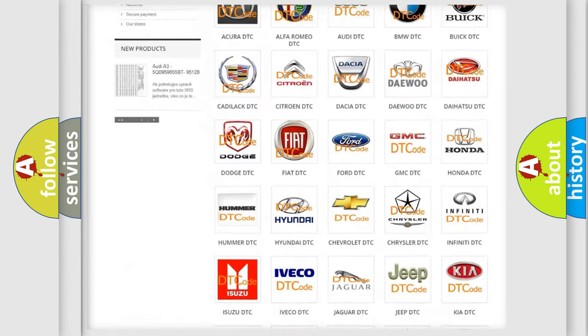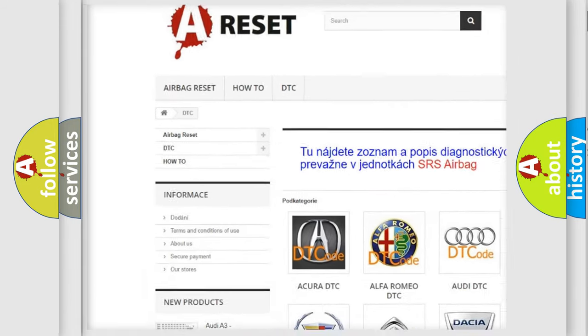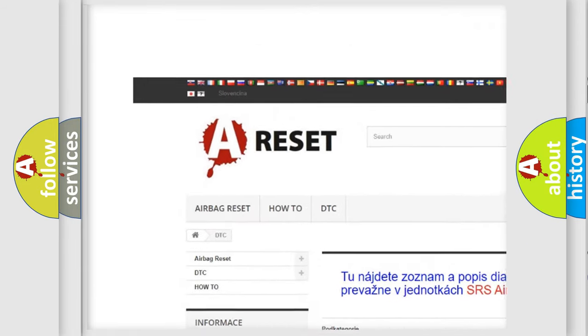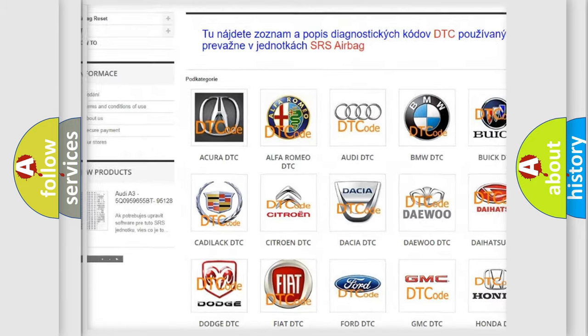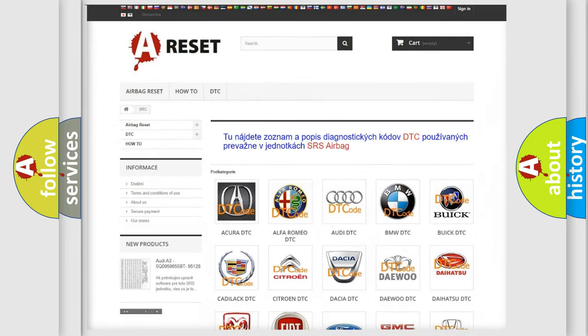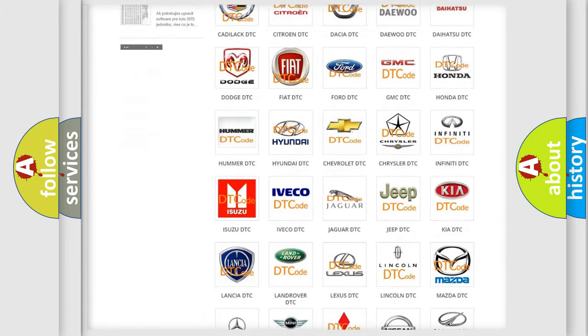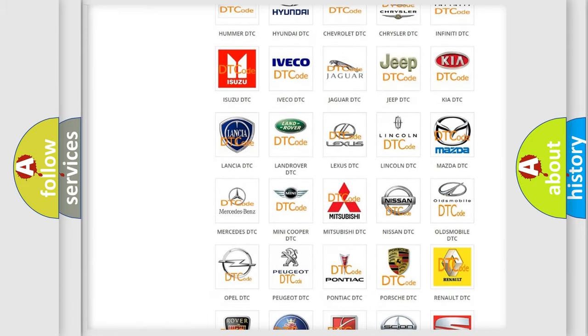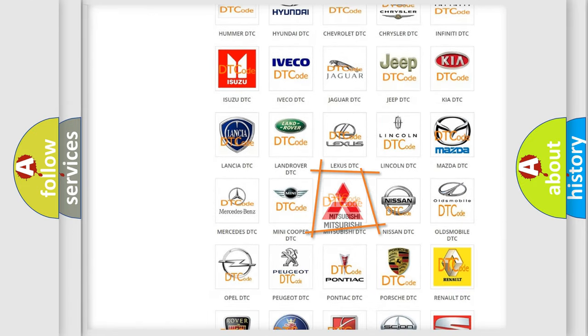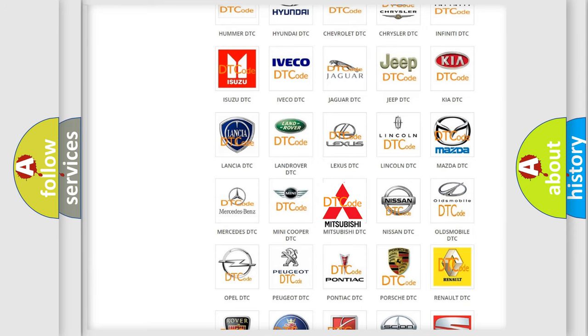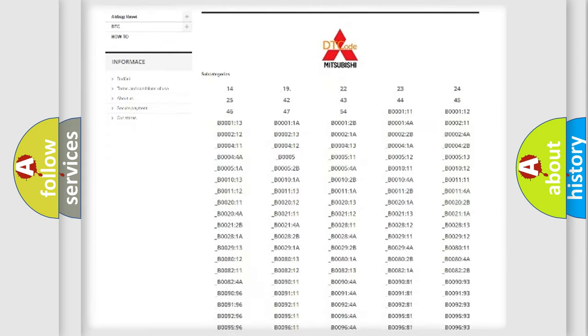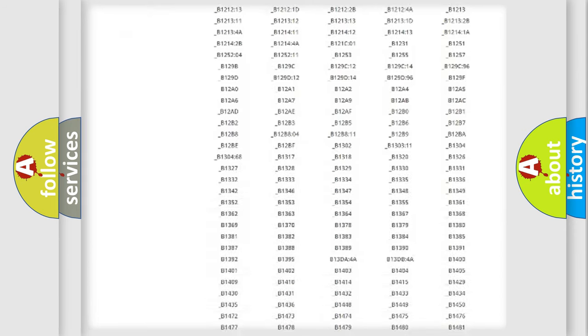Our website airbagreset.sk produces useful videos for you. You do not have to go through the OBD2 protocol anymore to know how to troubleshoot any car breakdown.